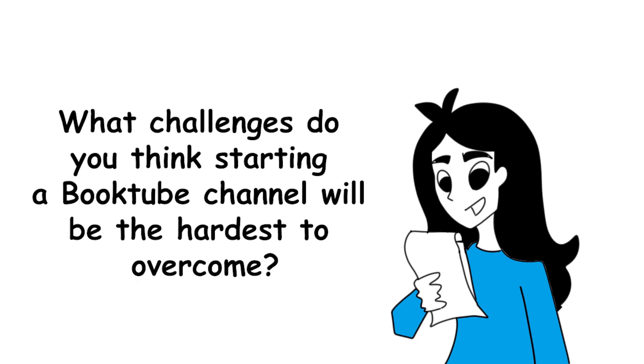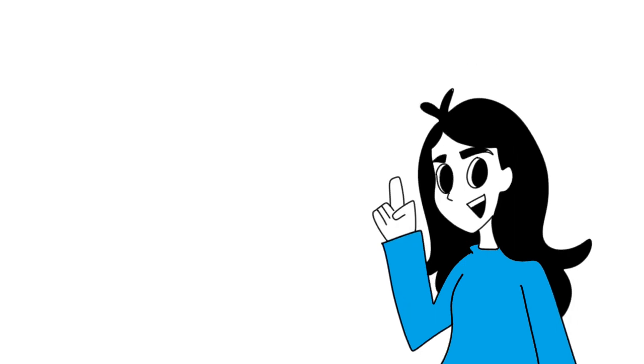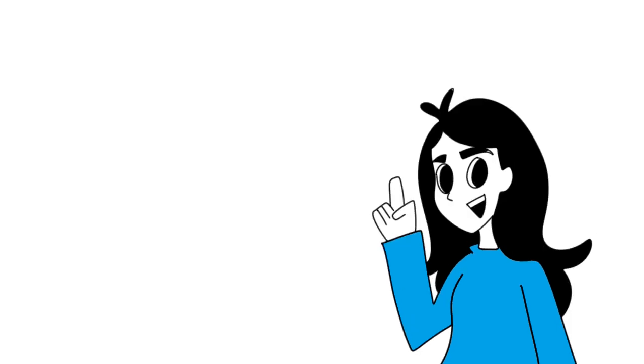Seventh question, what challenges do you think starting a BookTube channel will be the hardest to overcome? Honestly, I think the hardest challenge is just starting the channel, like just going for it. But also, I think it's going to be kind of hard for me to find out where I fit in this community and what my channel is going to be like or represent.